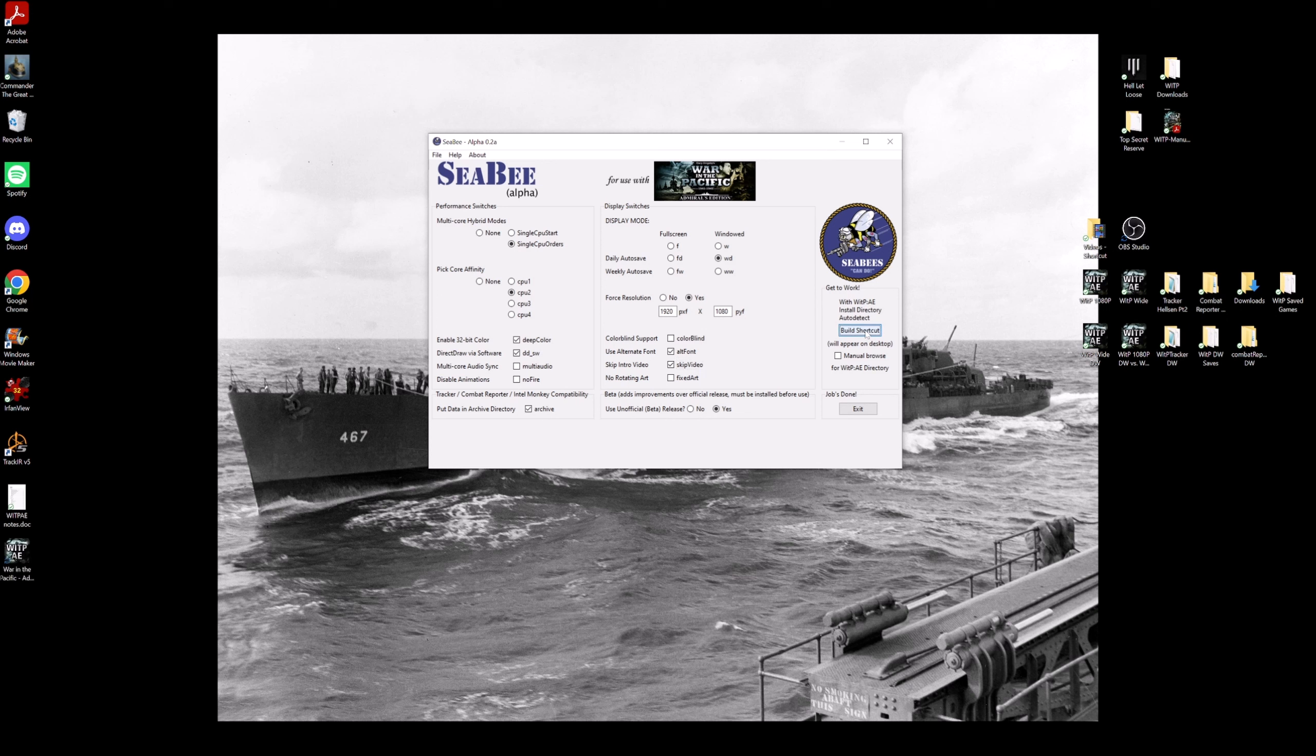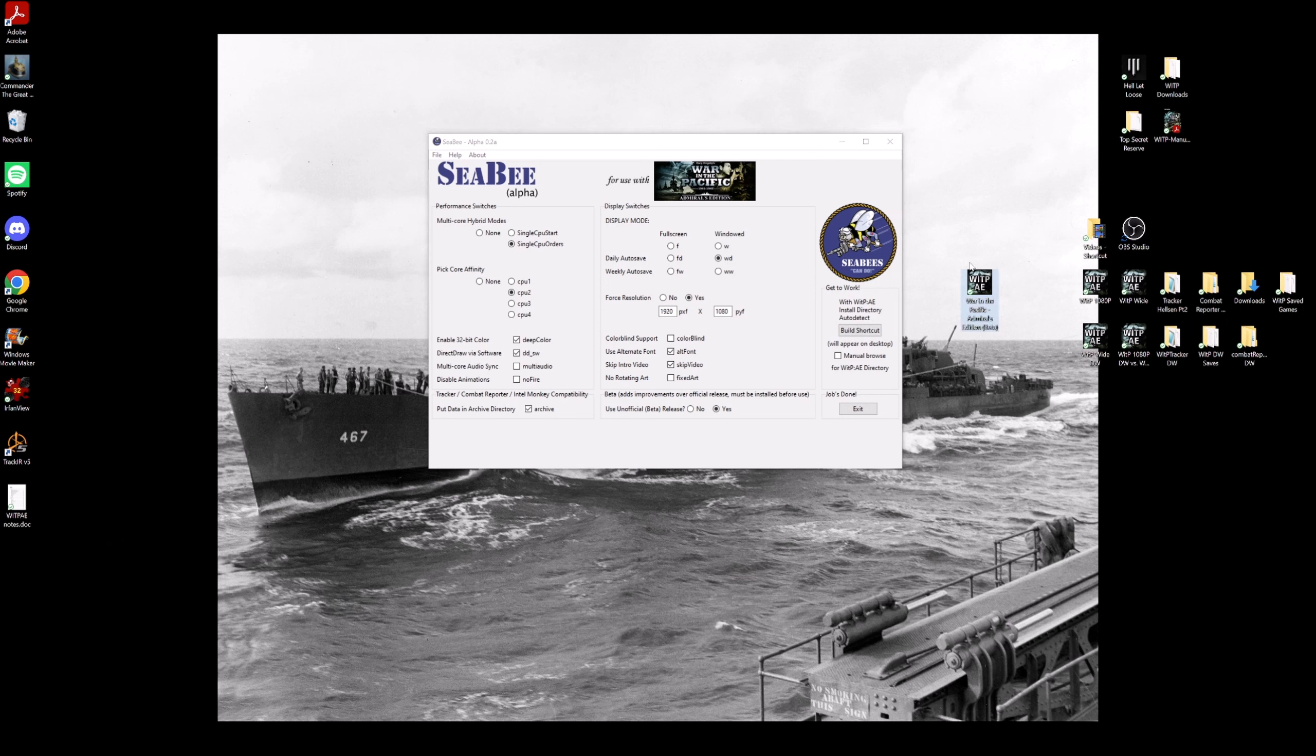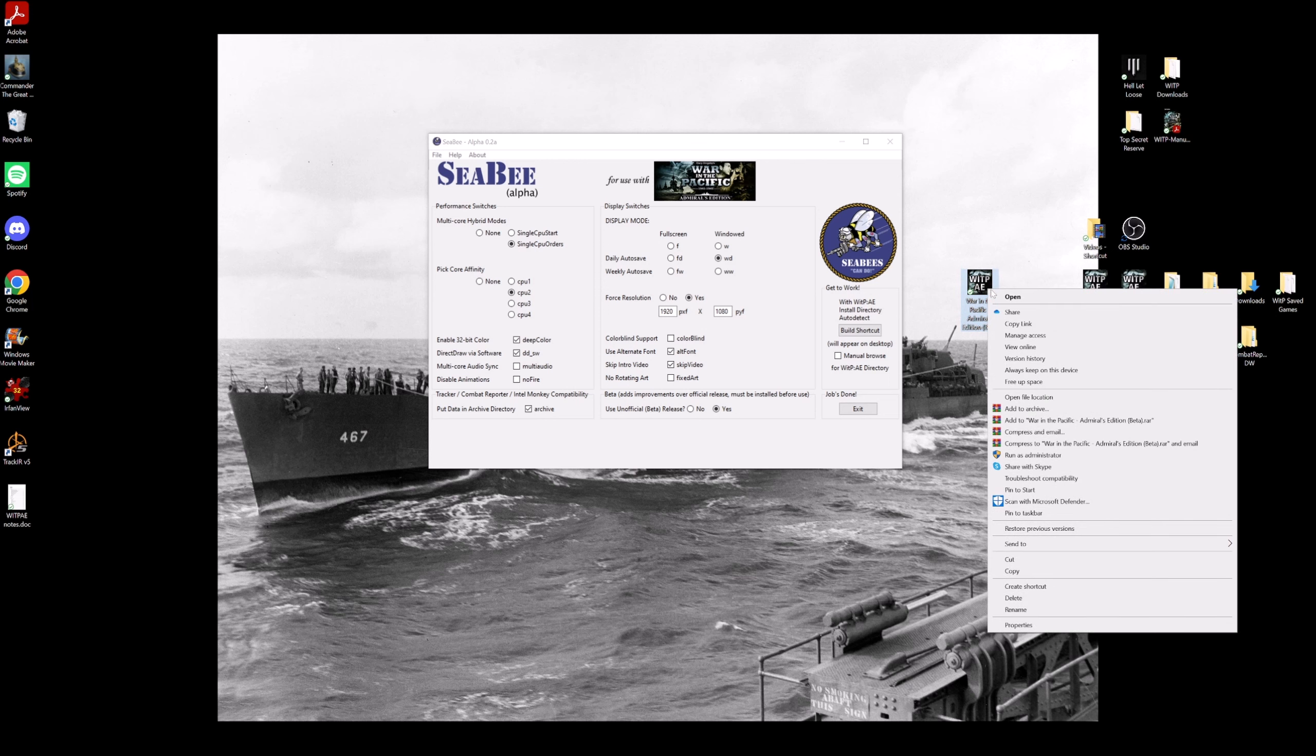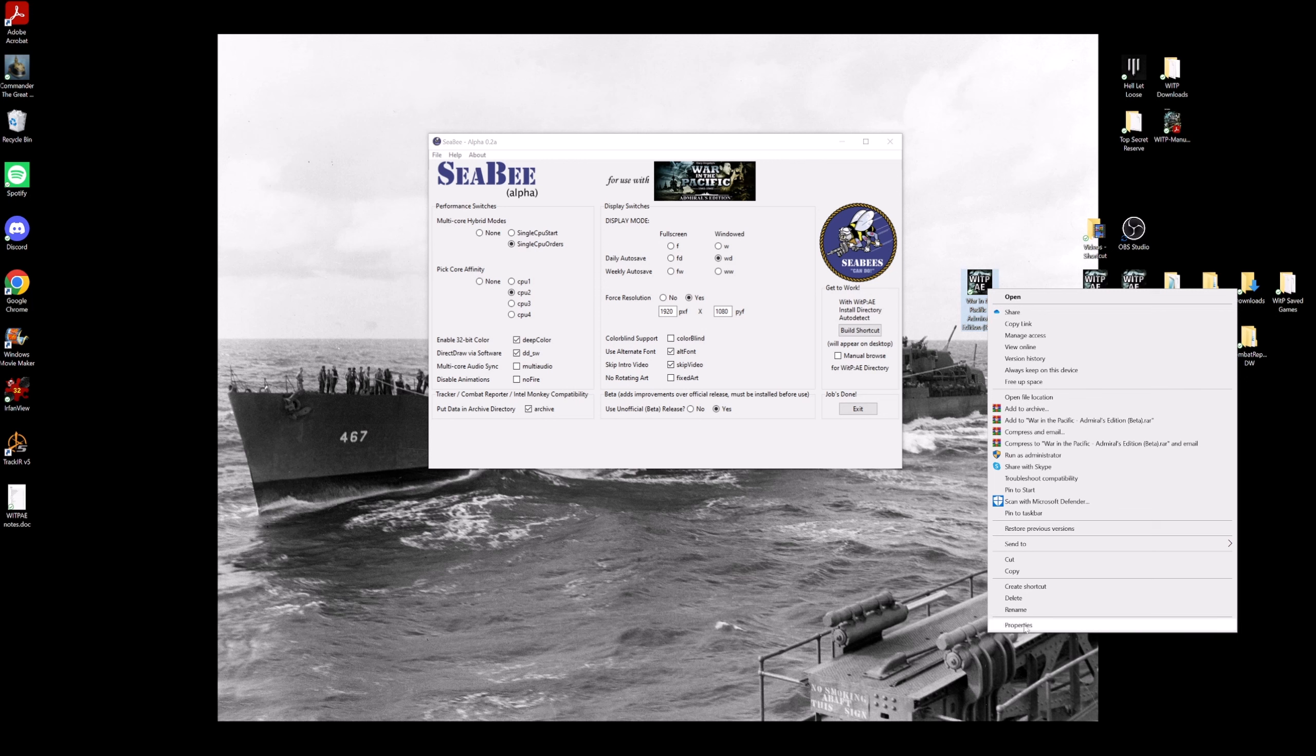Then you'll notice over here another icon, sorry, a shortcut was made for the game. So if I right-click on this and go to properties, you'll see created using CB version 0.2 alpha, and it has all these extra switches in it. See that? It put them in custom based on your options. Now this is where the 2.6 B differentiation—differentiation—differentiate.